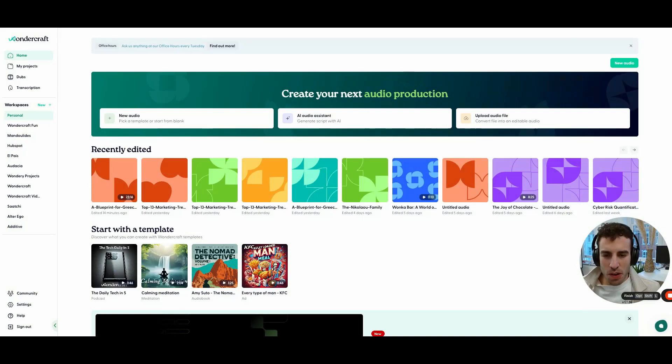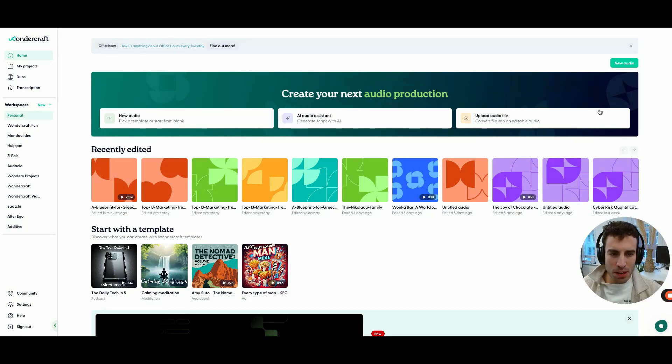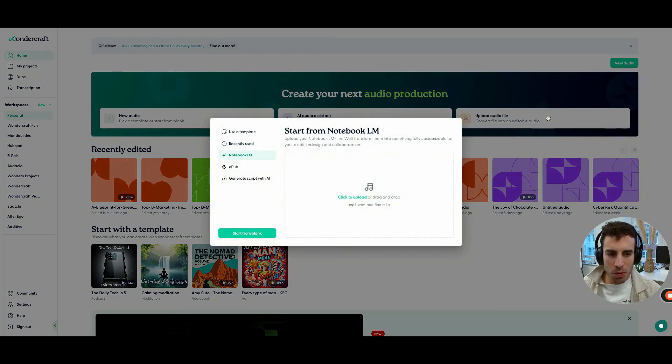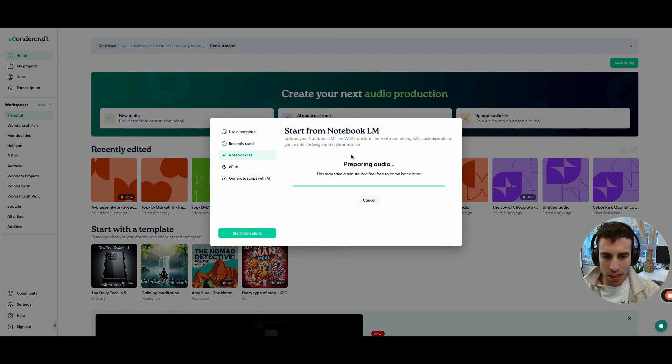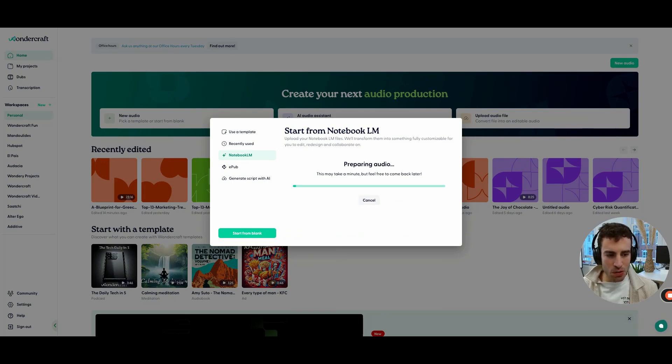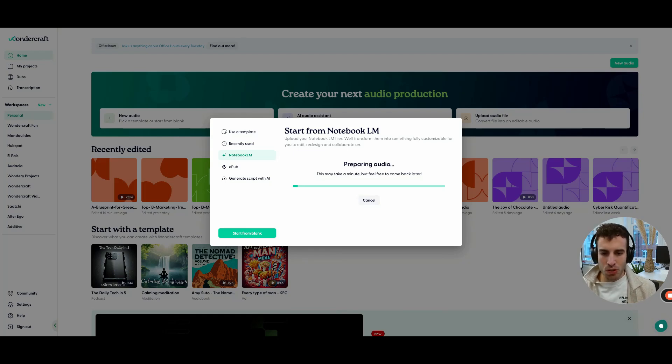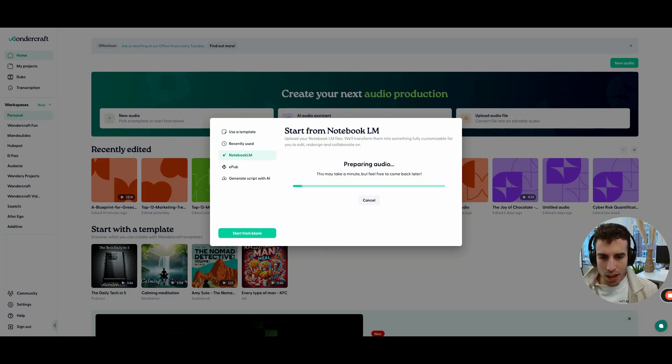So this is your Wondercraft homepage. And there's a few things that you can do here. But let's just focus on what we want to do, which is upload an audio file from Notebook. And we want to just import that creation that we just made. And you can see that it's now started to load. It's just going to take maybe a minute or so, just keep this page open. It's not going to take too long.